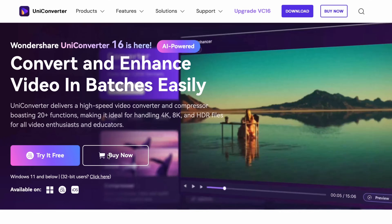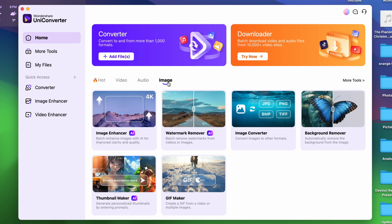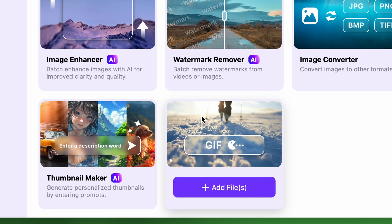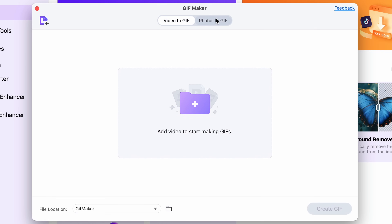If you don't have the software yet, be sure to get it from videoconverter.wondershare.com. After installation, open Uni Converter and you'll find the GIF maker tool in the Image menu. First you'll need to choose from video to GIF or image to GIF conversion. Let's start with video to GIF — go ahead and import your video clip.